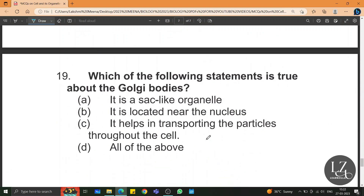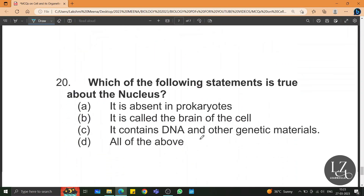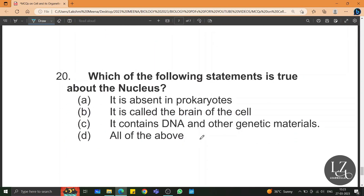Which of the following statements is true about the nucleus? It is absent in prokaryotes — only a nucleoid is present in prokaryotes. Nucleus is called the brain of the cell and it contains DNA and other genetic material. So the answer is all of the above.